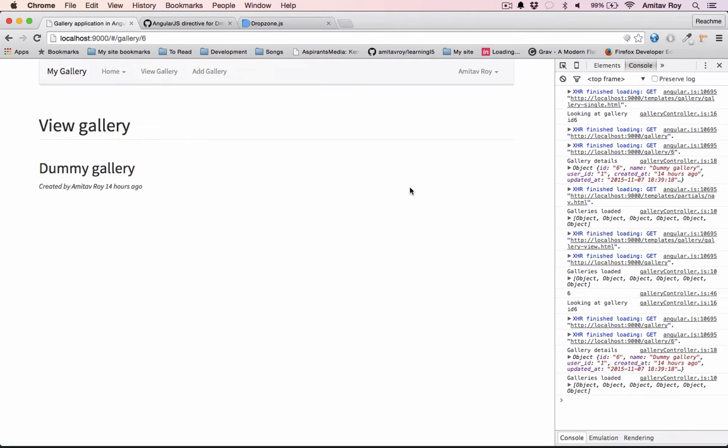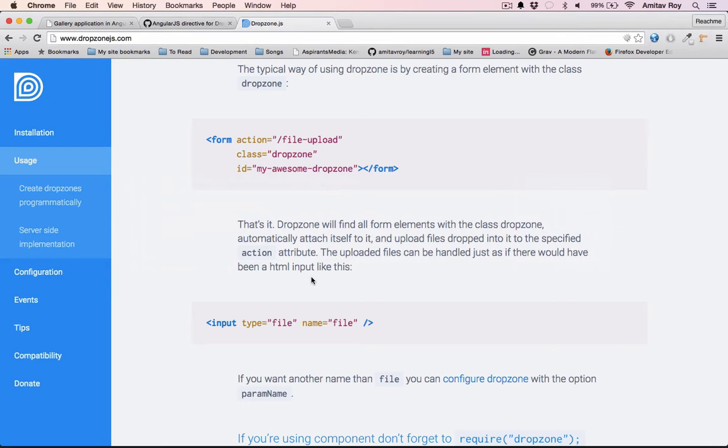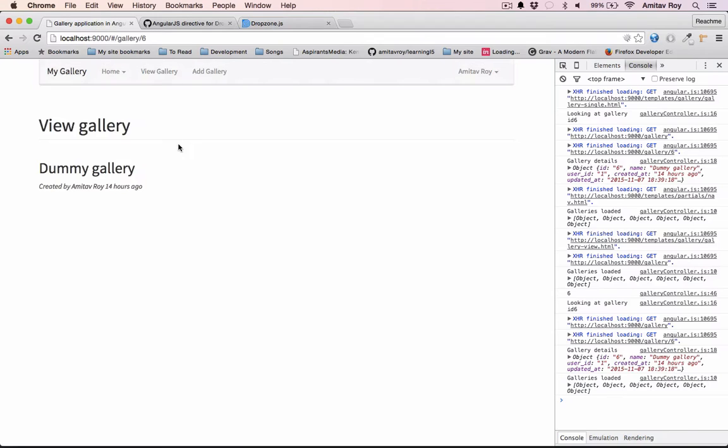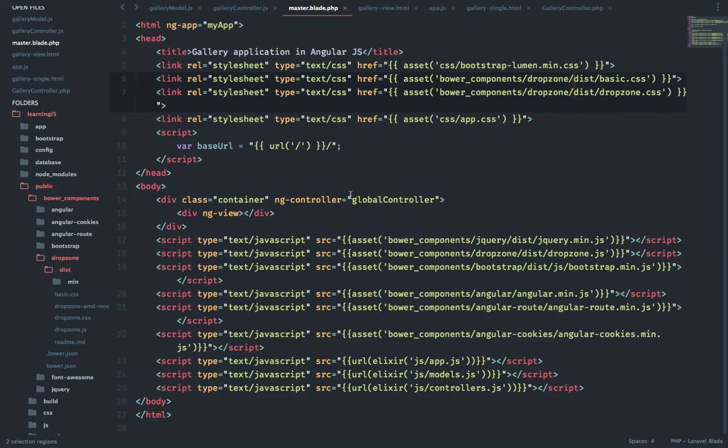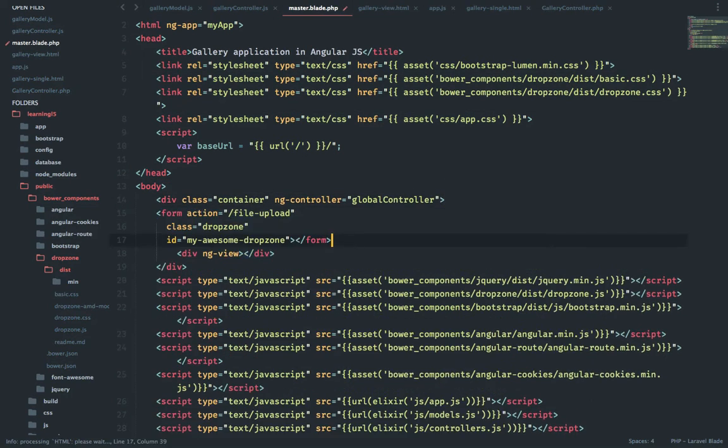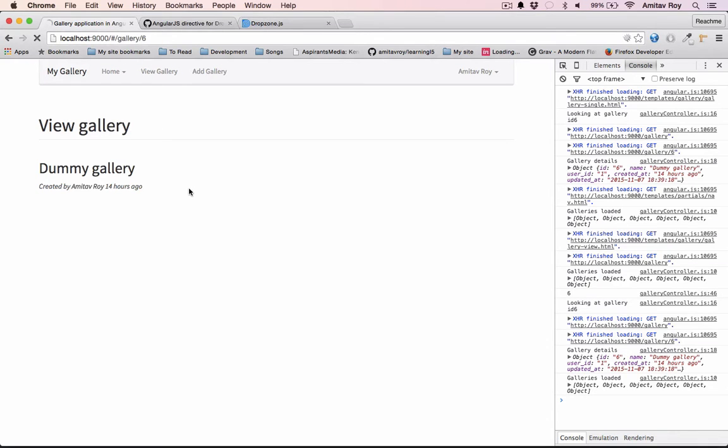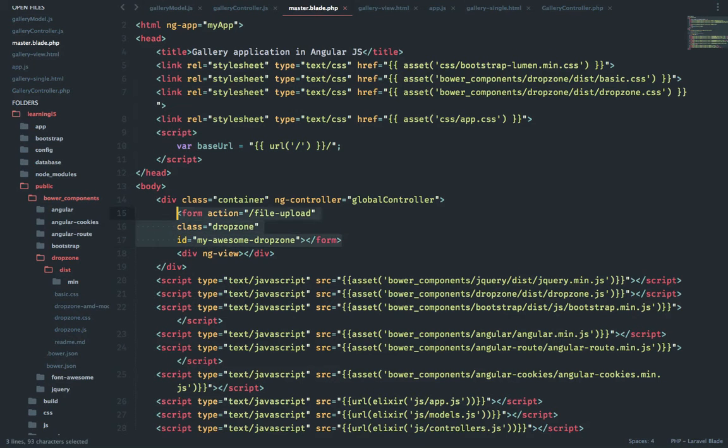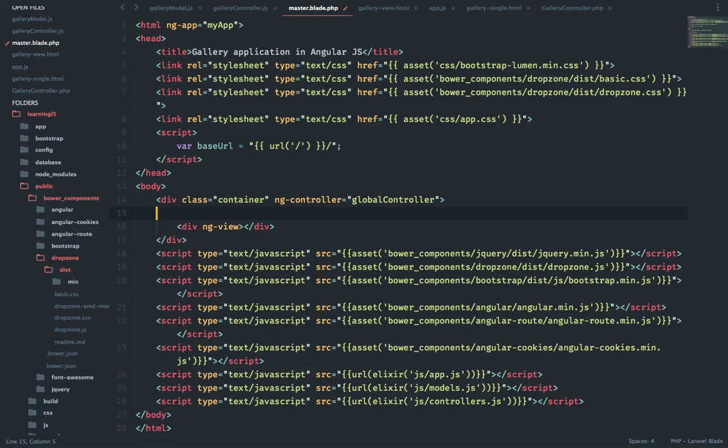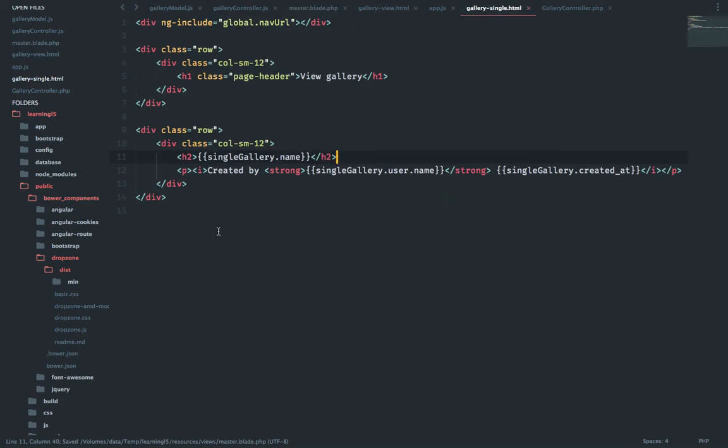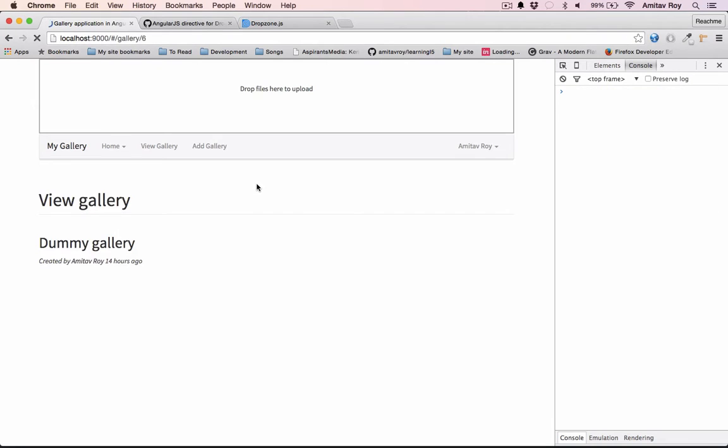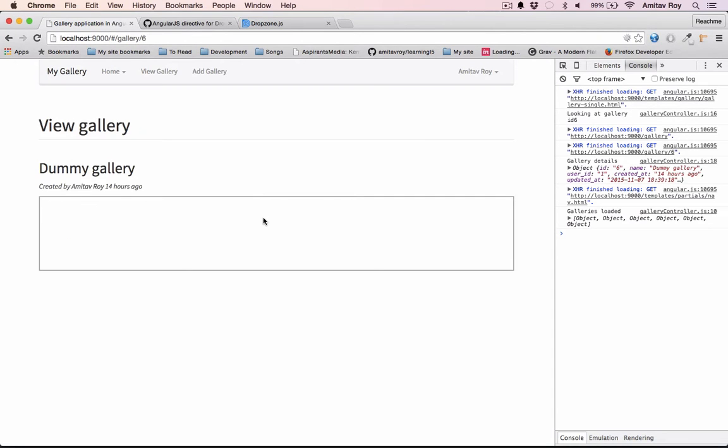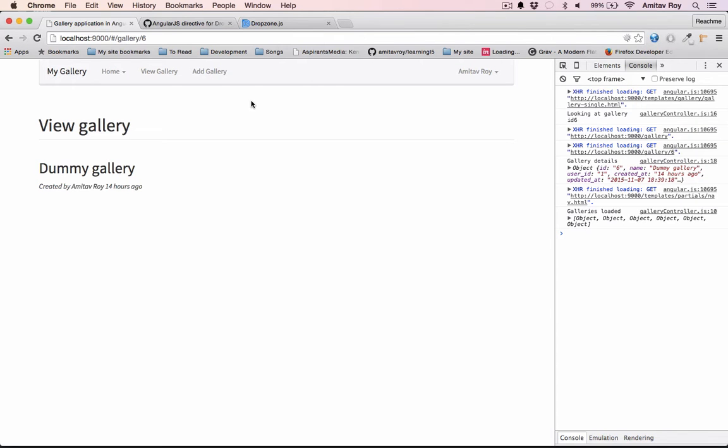All right. Now if you see the Dropzone JS documentation, this is the only thing which I require to get the form. Right now I can do this and refresh, I'll get the widget. But the problem is I cannot do that inside a view because that will not be rendered. What I mean by that is suppose this is my gallery single and I add here, right now my Dropzone is not initialized. So what we need to do is add the directive.